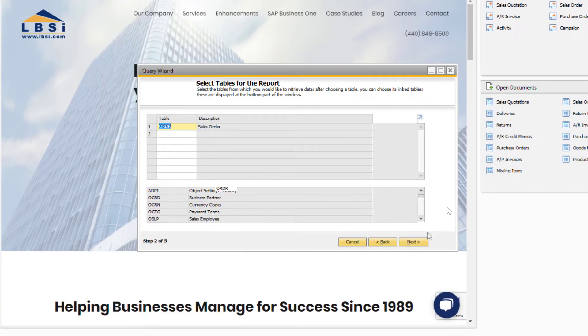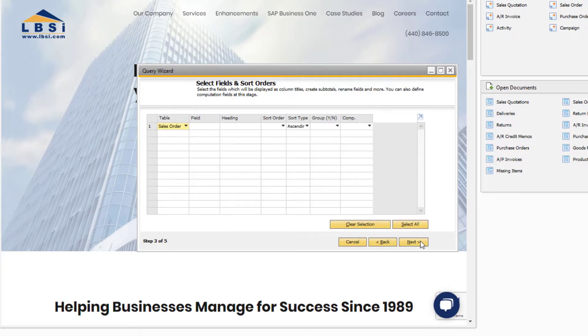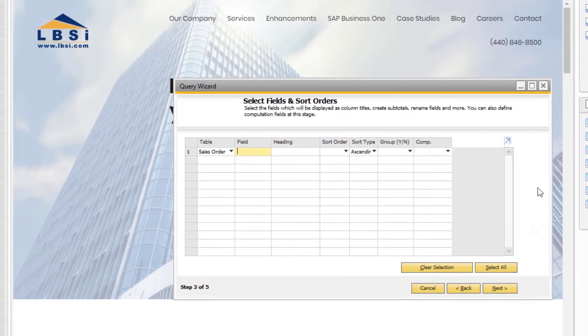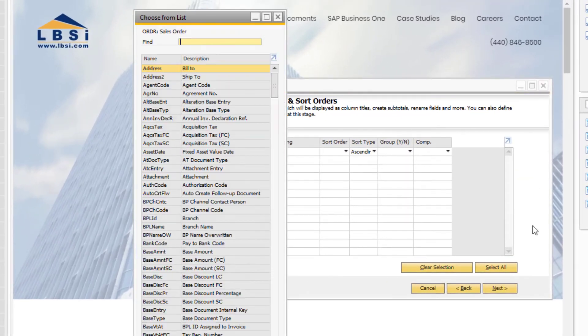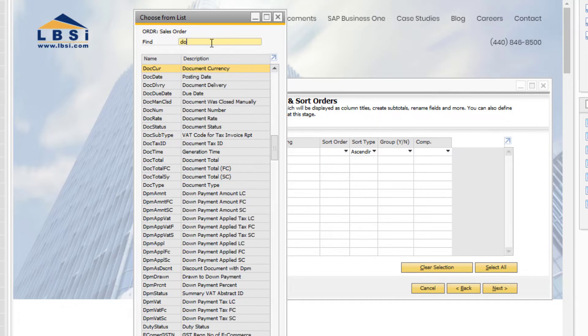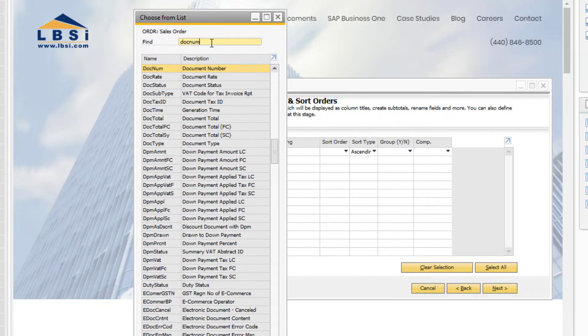In Step 3 of the Query Wizard, we can select the fields from the table we chose in the previous step that we want to display in the report. Simply tab in the field called Field to display all the options from the ORDR table. Use the system information display, like before, to find the desired fields for selection.